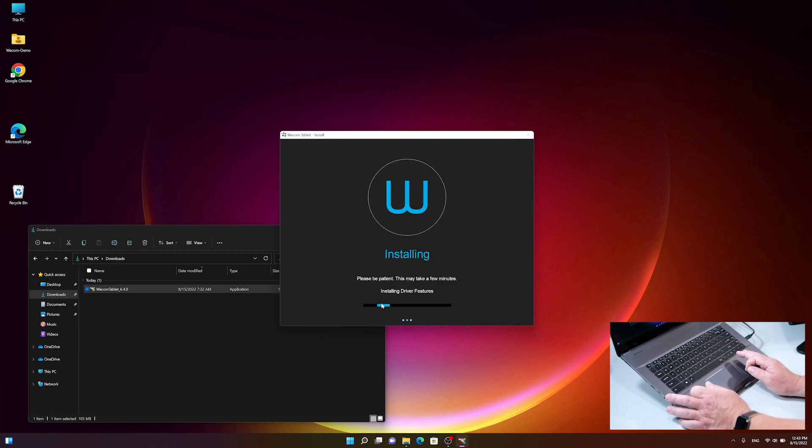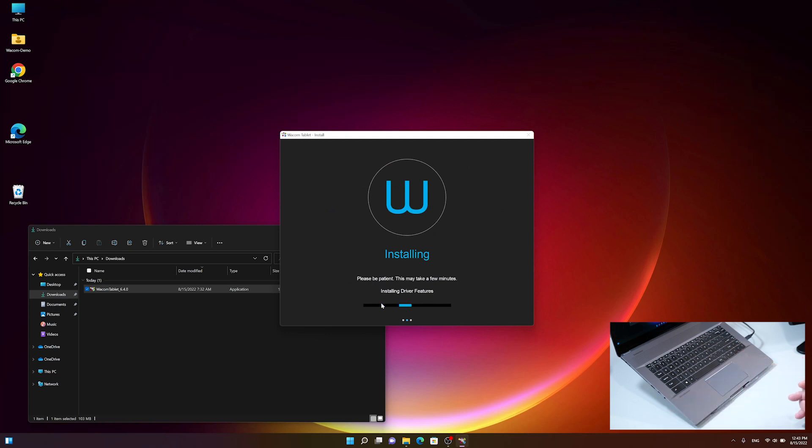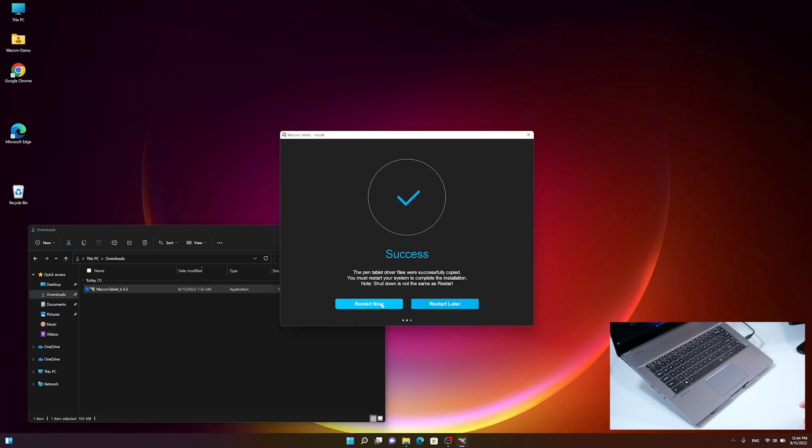Installation might take a minute depending on the required assets downloaded in the background. After the driver installation is successful, click the restart now button to finalize the install. Your PC will restart and the Wacom Cintiq Pro 27 will be ready to work.